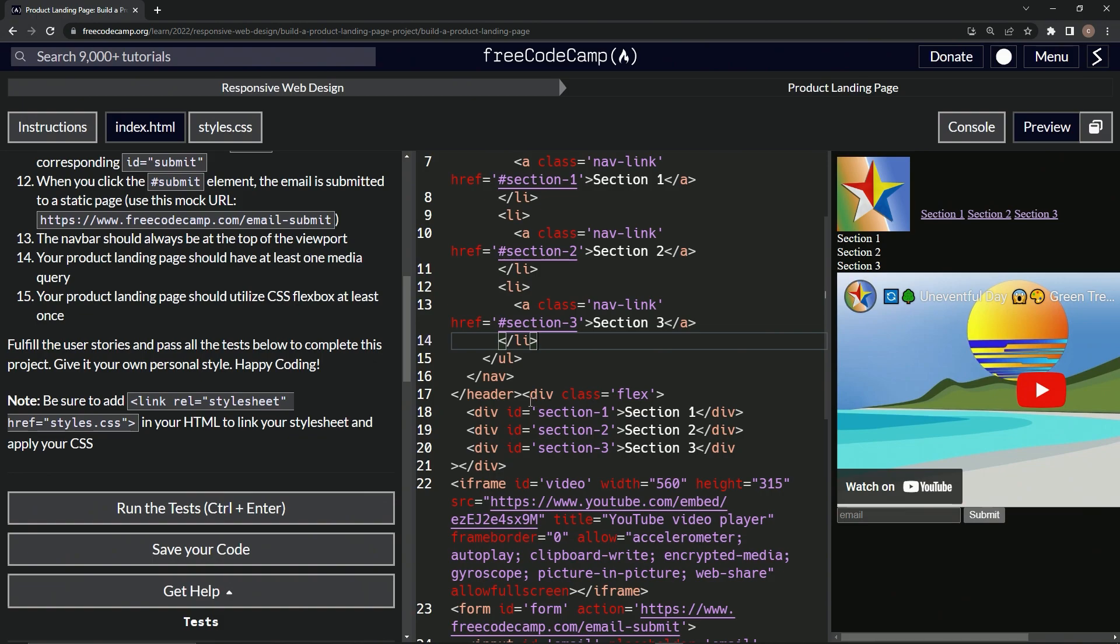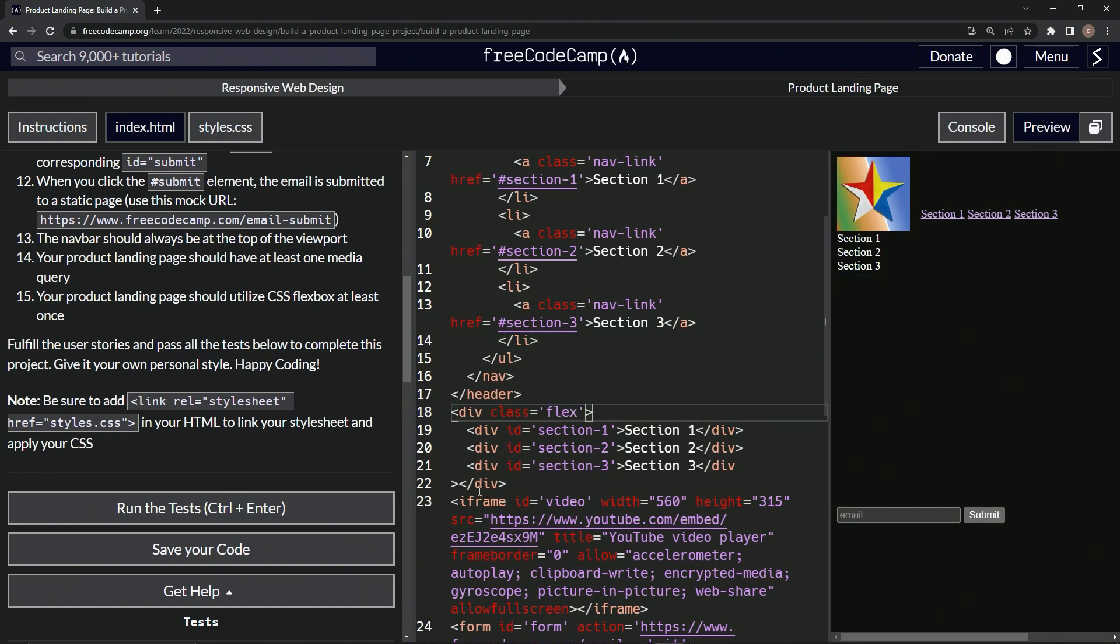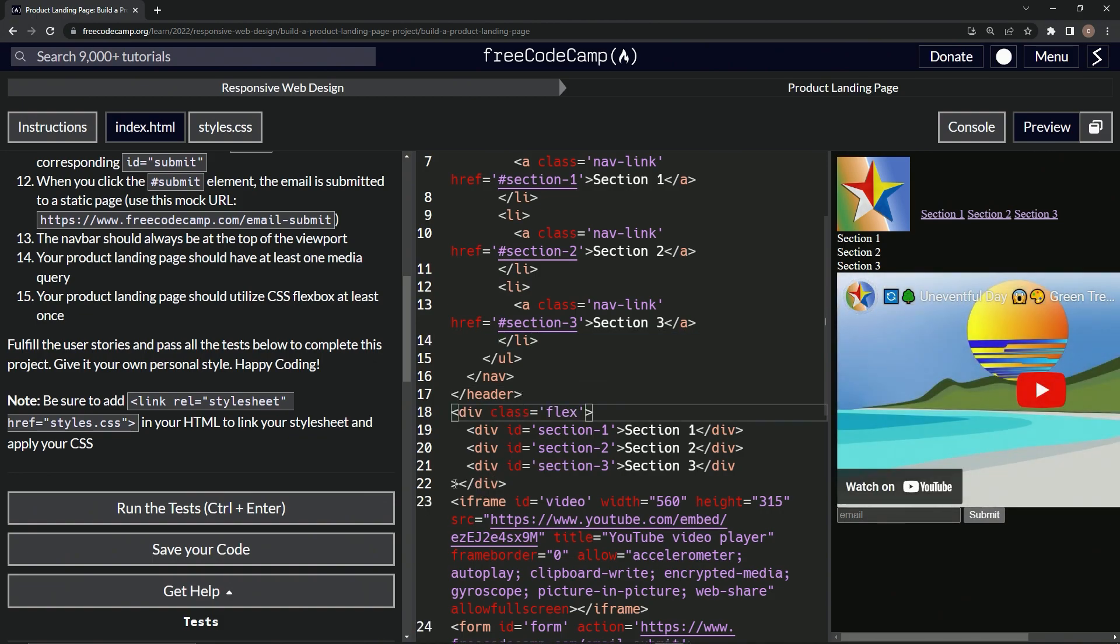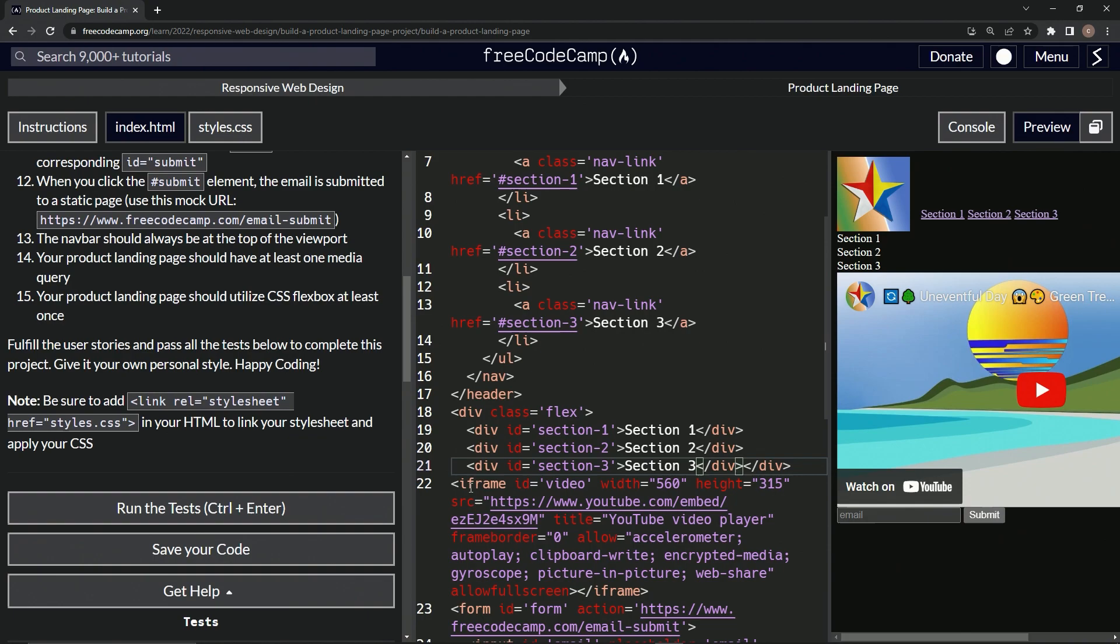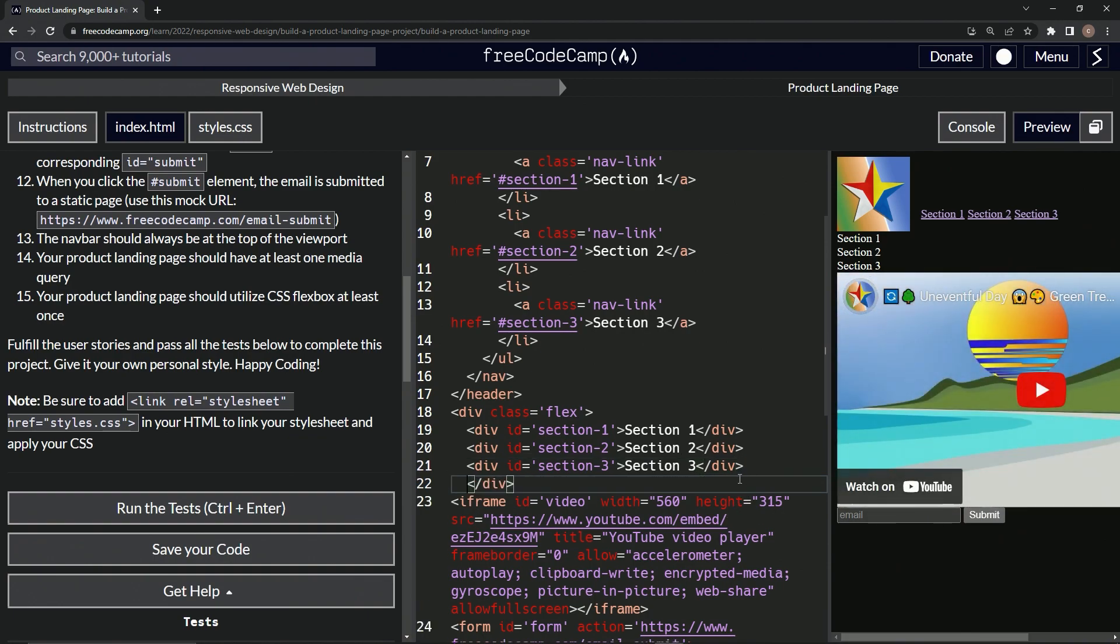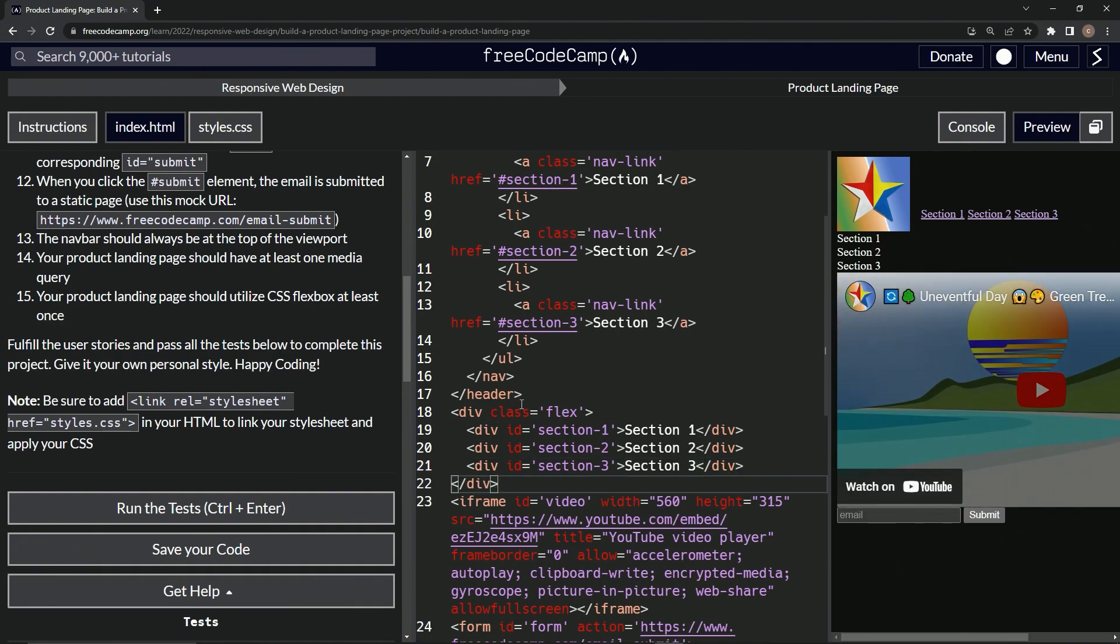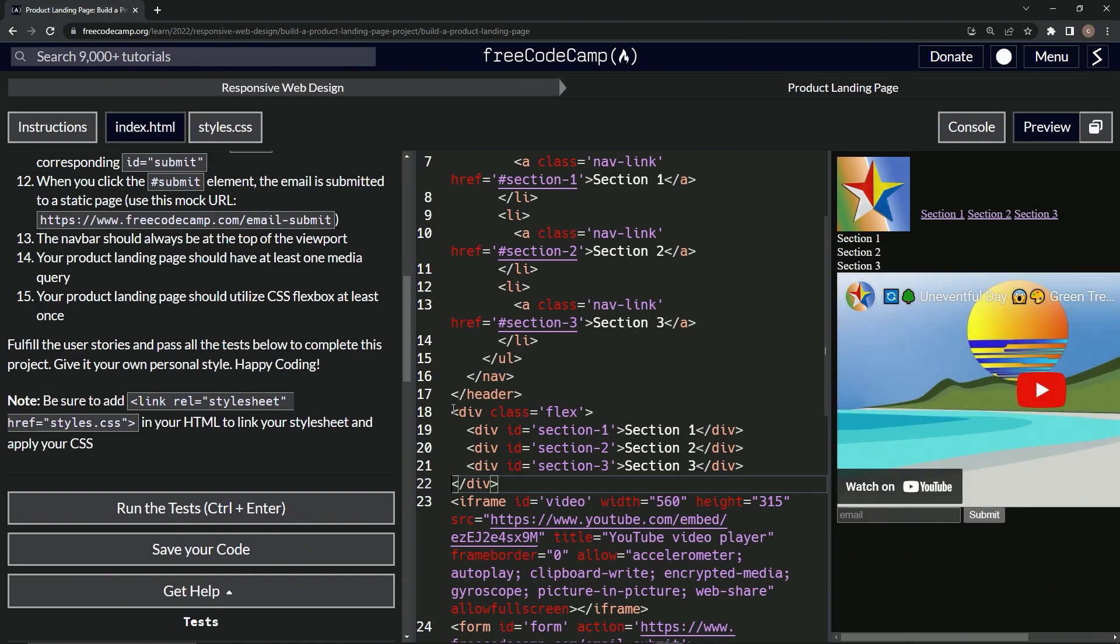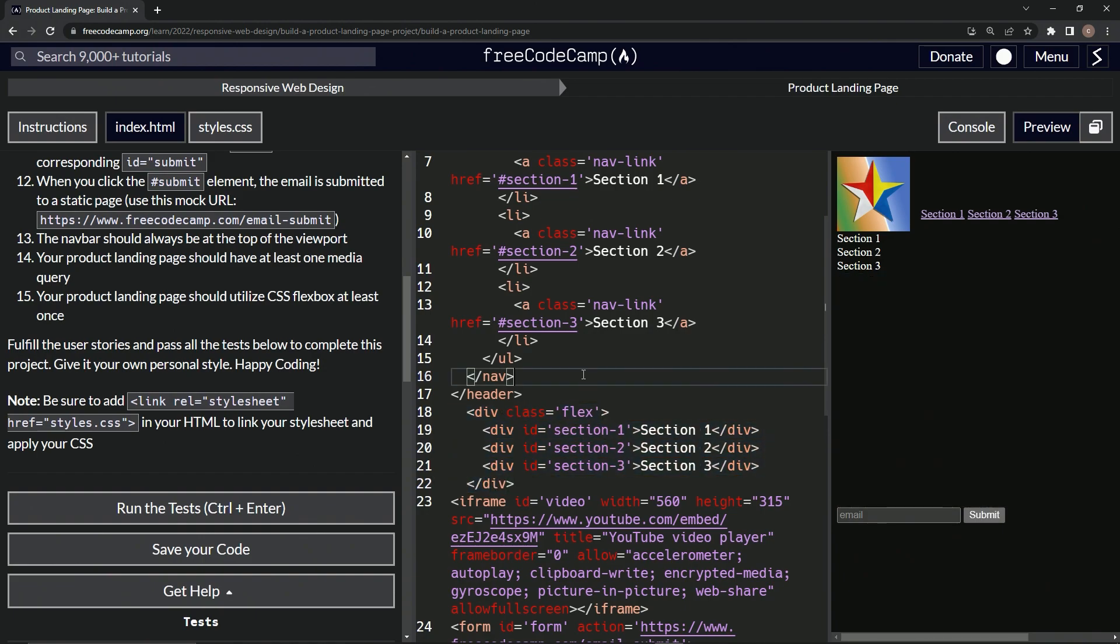Now we've got a class of flex right here that we can play around with. Let's fix this up just a little bit. Come on now. So now we've got this class of flex that we can play around with. There we go.